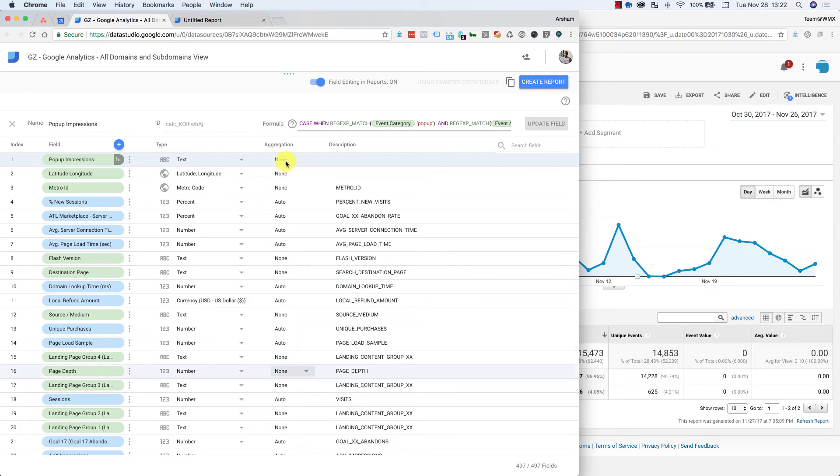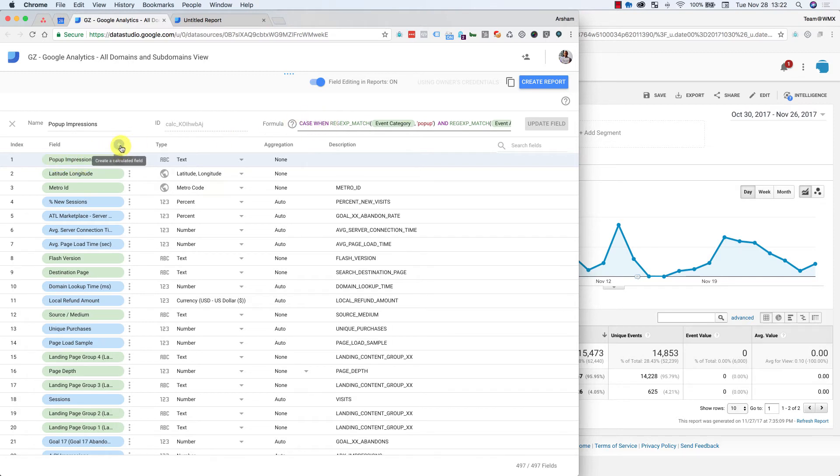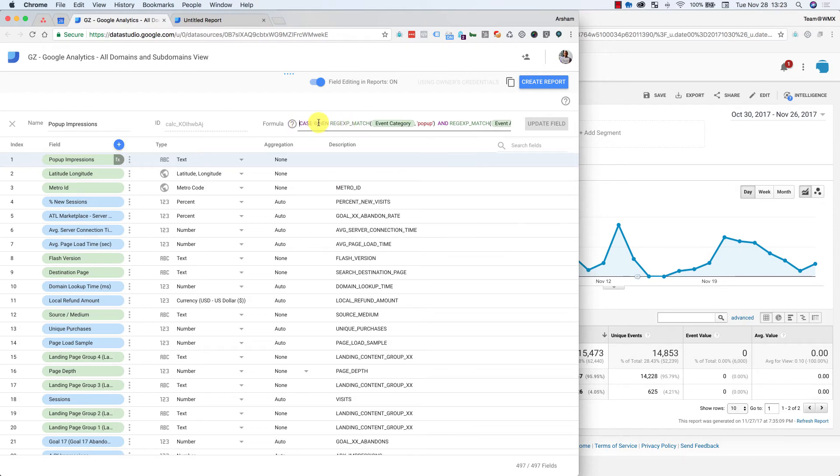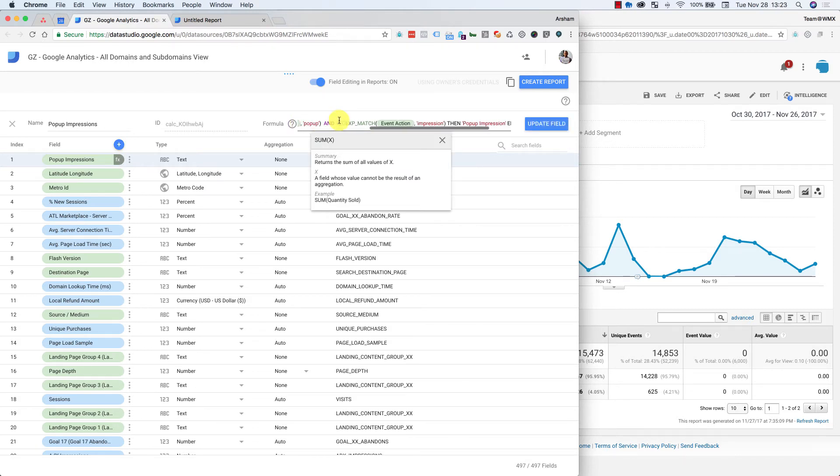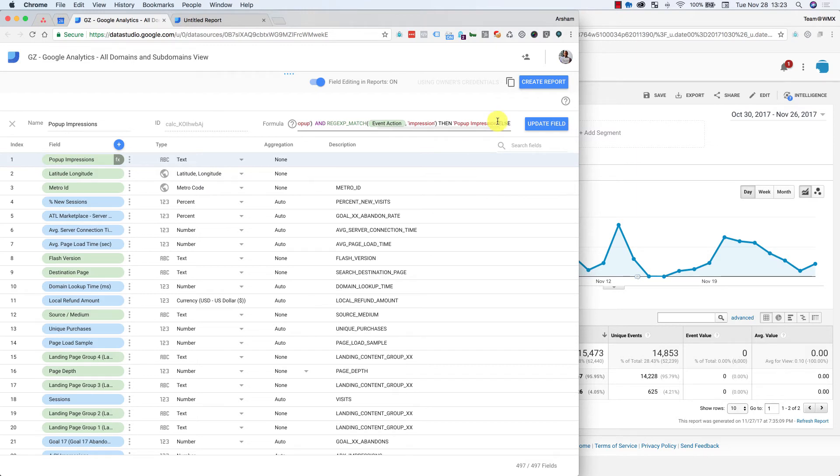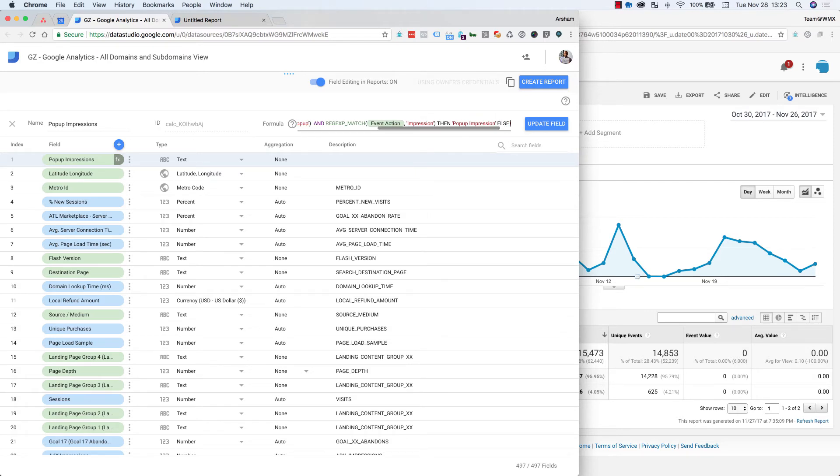And then so I've tried different things. I've tried obviously mixing dimensions and metrics, doesn't work. I've tried re-aggregating. So I would do something where like I'd say sum of the case, right? So sum of this case, and then what I'll do is I'll say else zero. So I've done this, doesn't work.